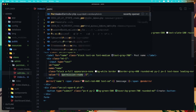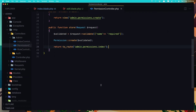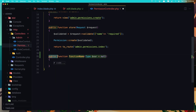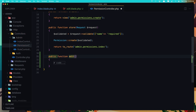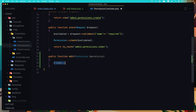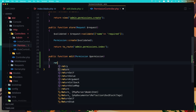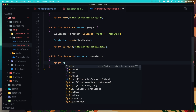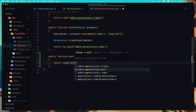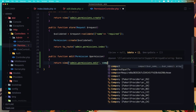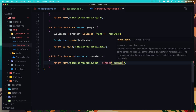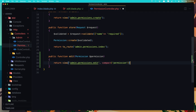Now open the permission controller and create the edit method. So in here create a function with name edit. Here we need the permission — dollar sign permission. I'm going to return the view permissions.edit and add the permission there using compact. Hit save.